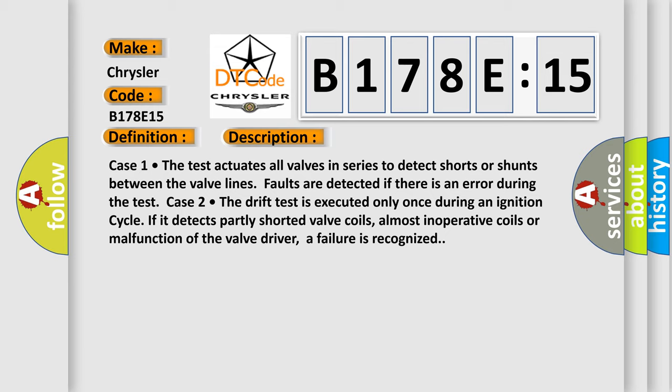Case 2: the drift test is executed only once during an ignition cycle. If it detects partly shorted valve coils, almost inoperative coils, or malfunction of the valve driver, a failure is recognized.